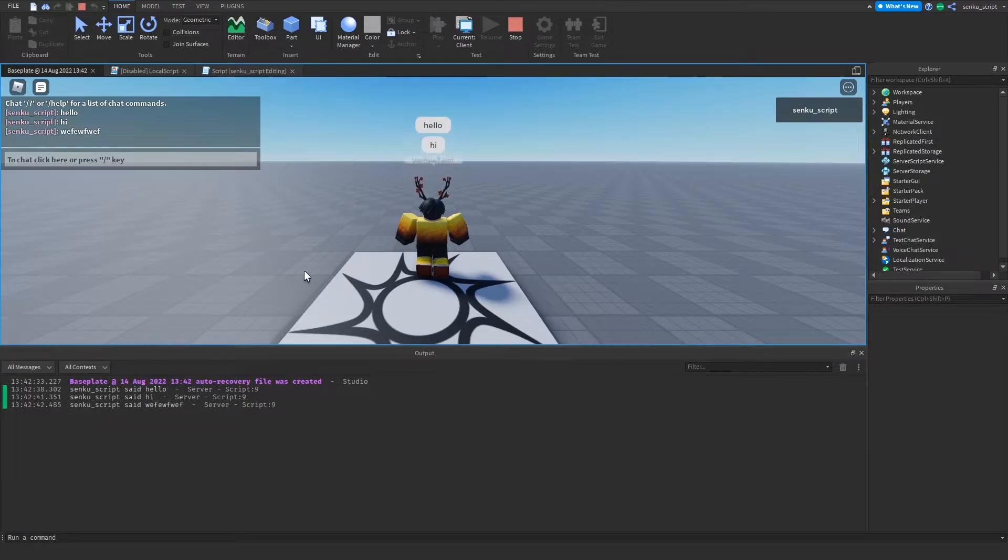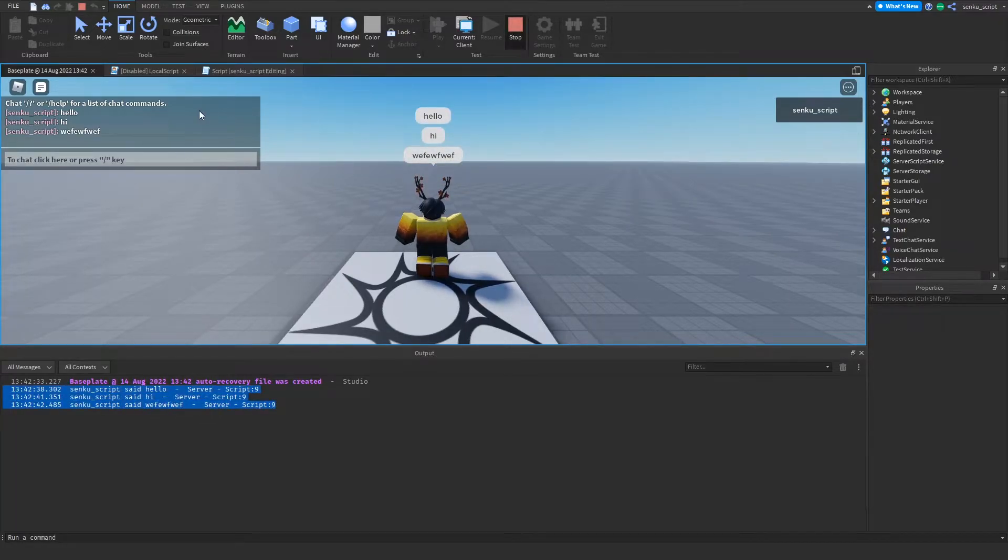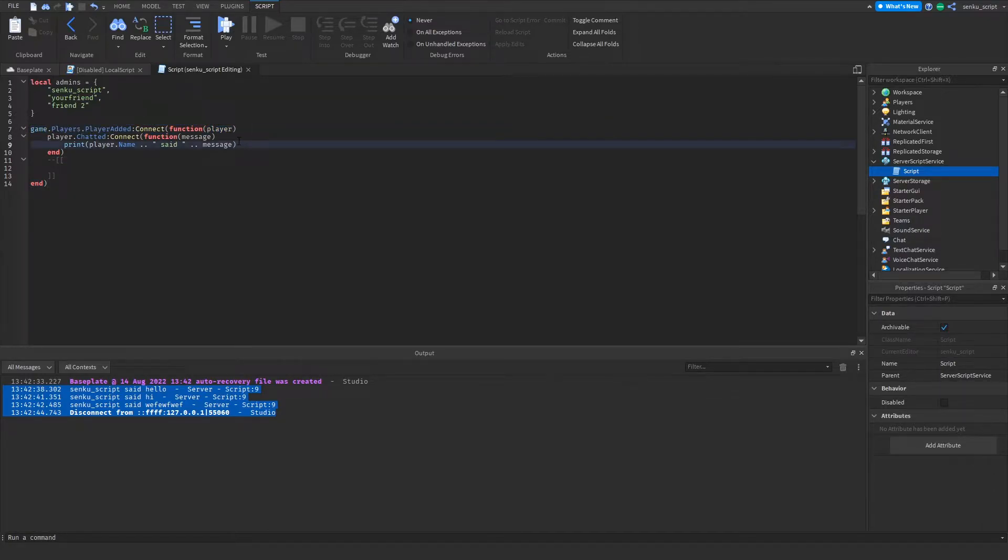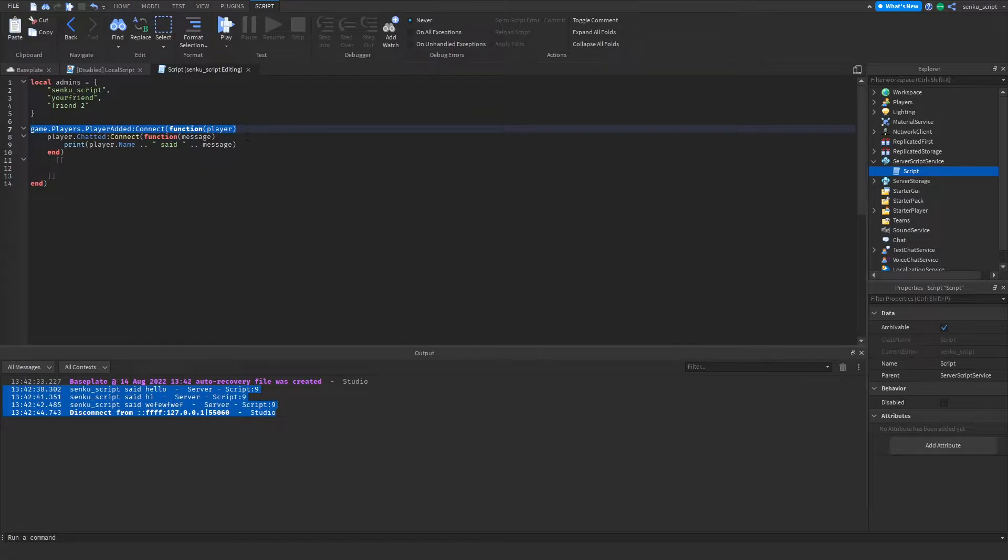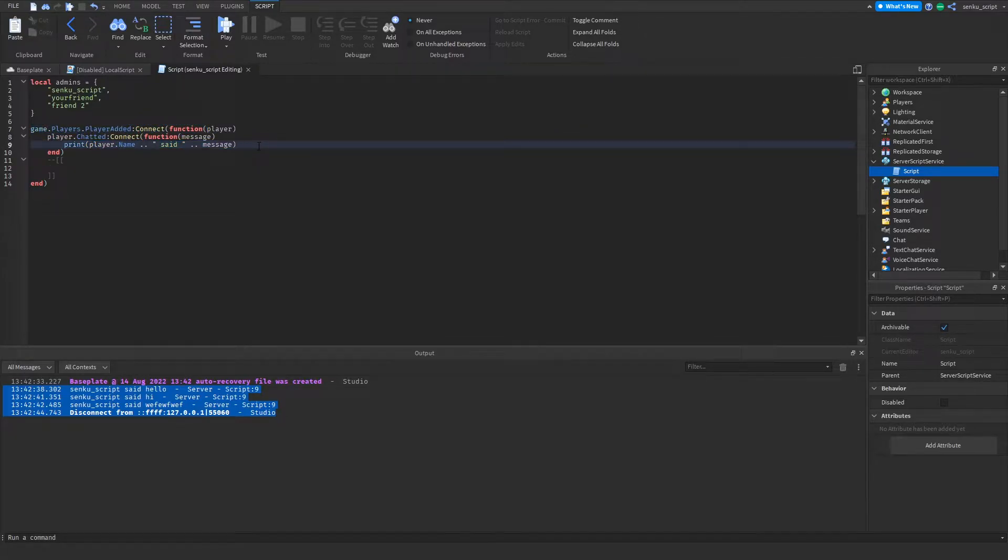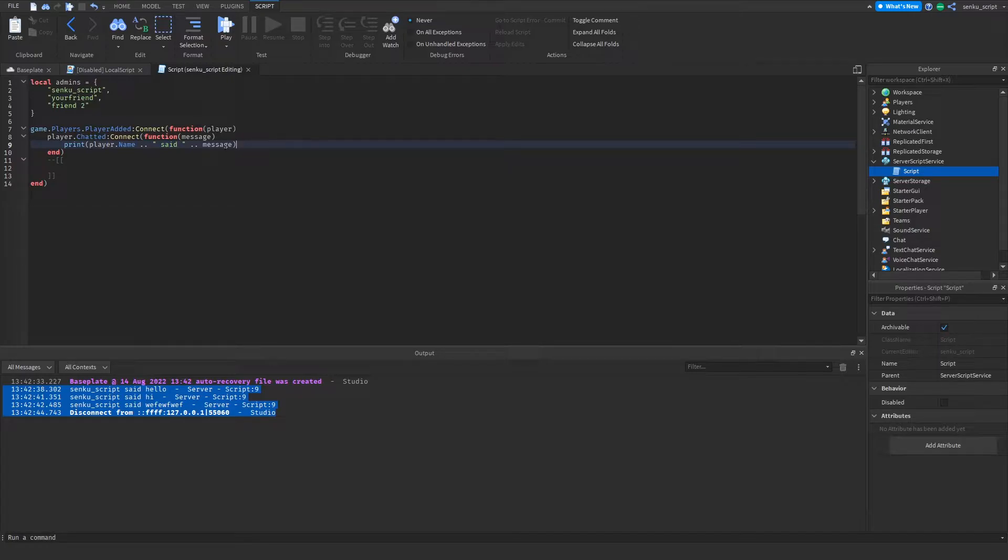I can say whatever I want and it'll just print it. Now we figured out that when the player joins the game, once they chat it's gonna print the message. Admin commands are really based around commands.